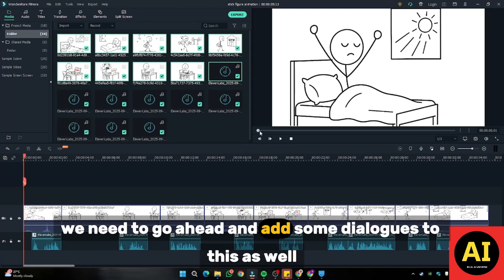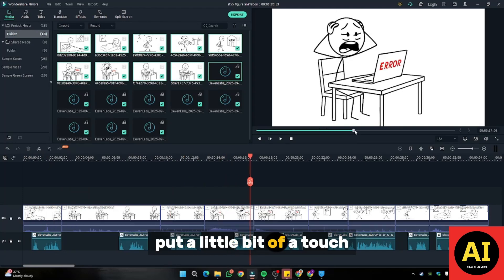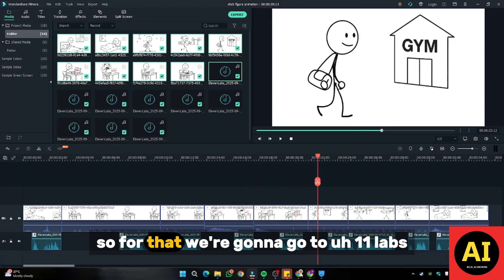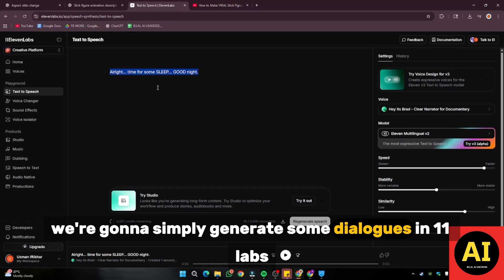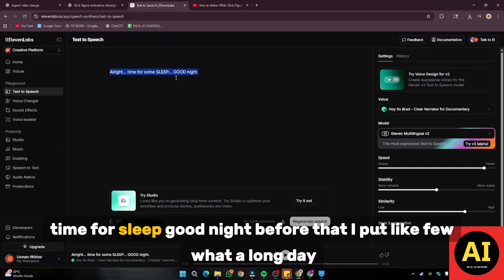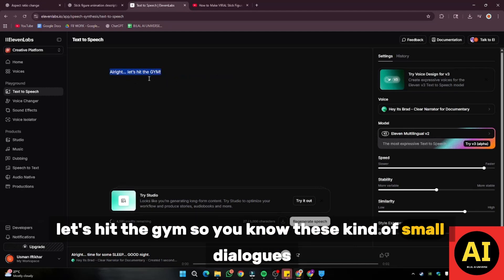The next step is we need to go ahead and add some dialogues as well — just to put a little human touch to this stick figure animation. For that, we're going to go to ElevenLabs and generate some simple dialogues, like: 'All right, time for sleep. Good night.' And before that: 'Phew, what a long day. Lifting weights is way more fun than debugging code. All right, let's hit the gym.' These kinds of small dialogues.